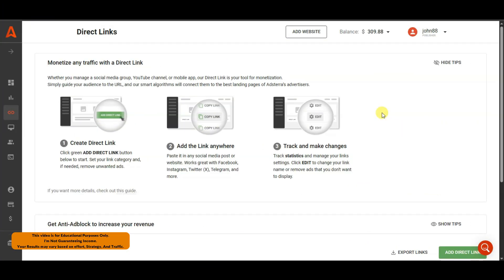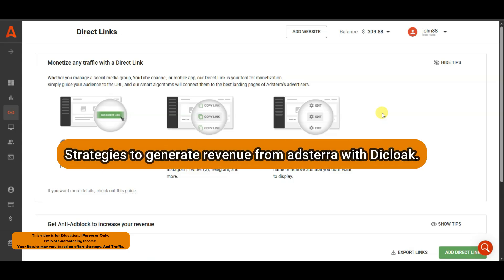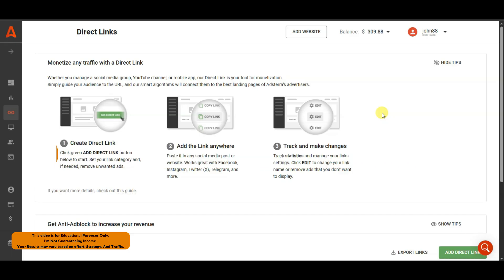Hello everyone, welcome back to our channel. In today's video I'm going to show you how to generate revenue from Adsterra network using anti-detect browser Declock. I'm going to share with you a step-by-step strategy — you need to watch this full video.